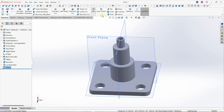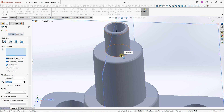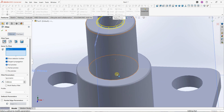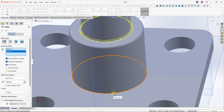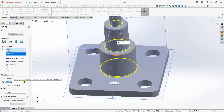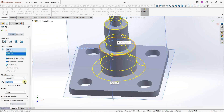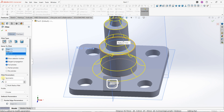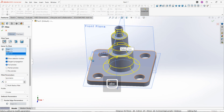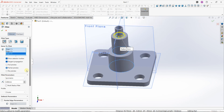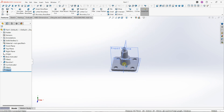I can also apply fillet again and put a small one on this area, a small one on this area, and a small one on this area. Depending on the value, it affects the render. I can increase — let's put a value of 3 — and I can validate, just like that.